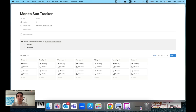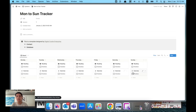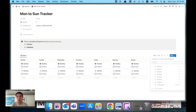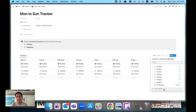Hi everyone, happy new year! Today I'm going to show you an automatic recurring task of creating for the whole week. One of the latest features by Notion is that they introduced recurring tasks, but one of the downsides is that when you try to create a new task...